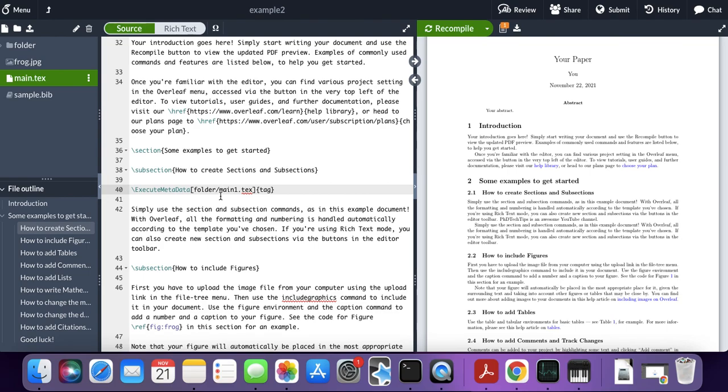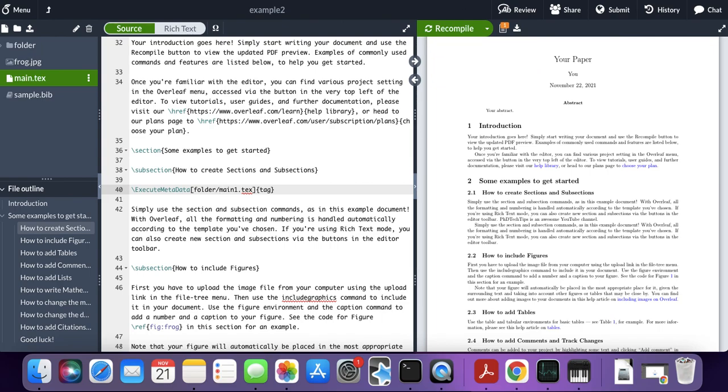That's all I wanted to talk about. I think this is a really helpful tip for those working on their thesis. I found this extremely helpful when I was working on mine. For now, this is PhD Tech Tips, and I will see you again in another video.